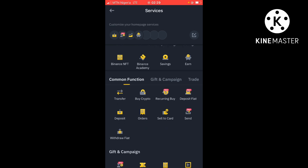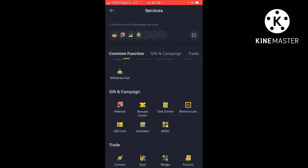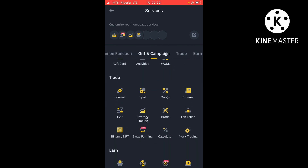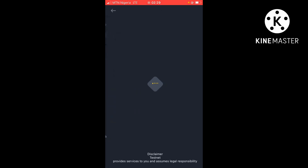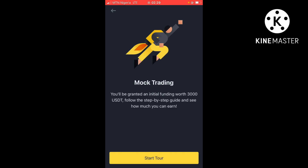Scroll down to where you see 'Mock Trading' and just click on it. Once you click on that you're going to this place. This is actually a mock trade — it simply means they're gonna give you an initial funding of 3000 USDT. You will be giving an initial funding worth of 3000 USDT.